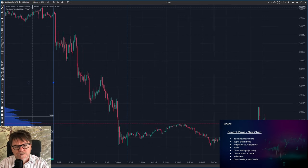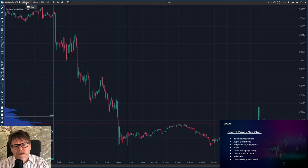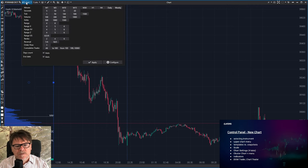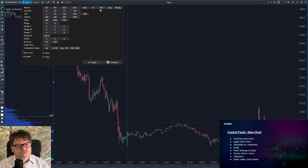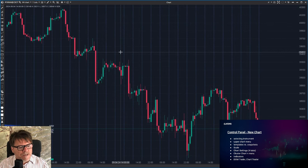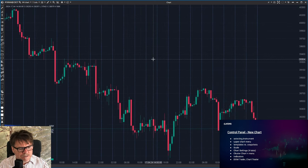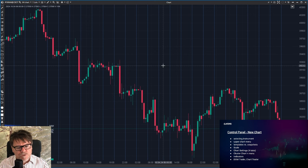Here in the upper left corner is the button for selecting the timeframe. If you click it, you see the predefined timeframes — minutes, seconds, ticks, volume, and so on. I'm clicking at, for example, H4, and here we have a four-hour chart of Dow Jones.